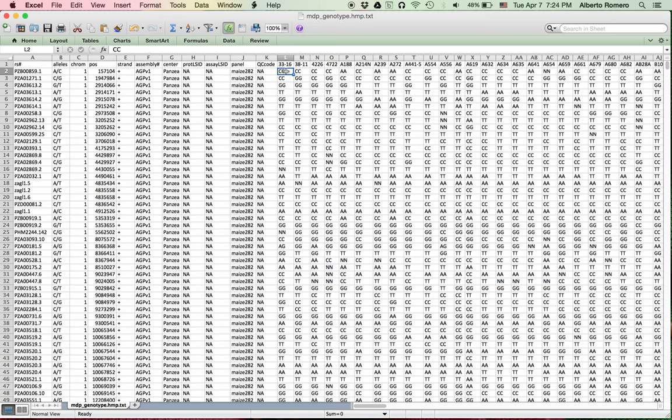Also note that SSRs are no longer supported in TASEL 5 because of memory efficiency of various data structures. However, one strategy is to recode the SSRs as SNPs, and an example for that is provided in the online user manual.